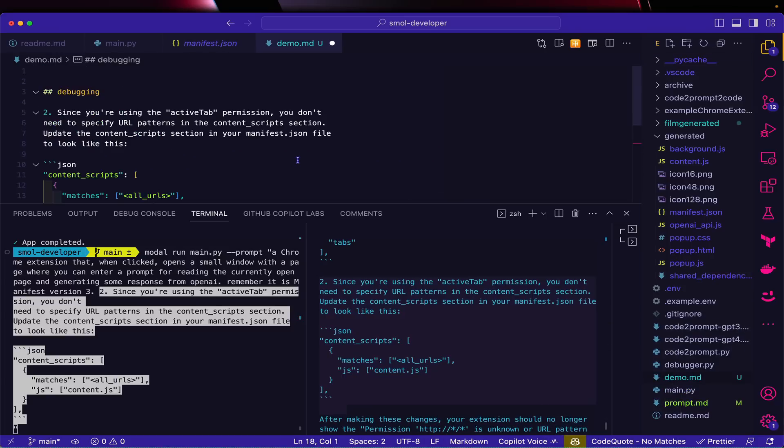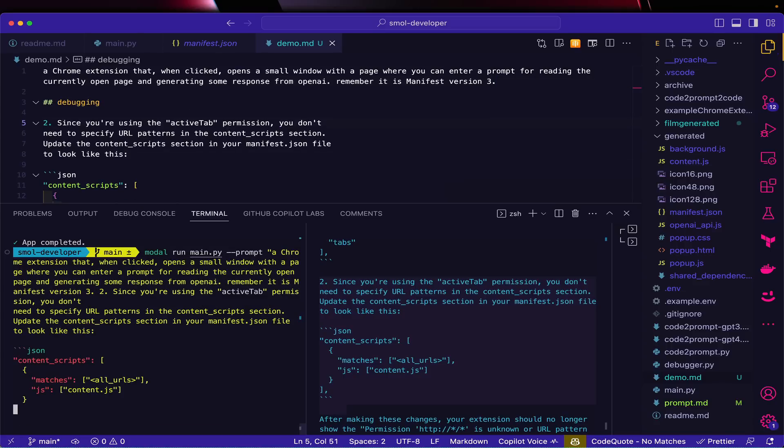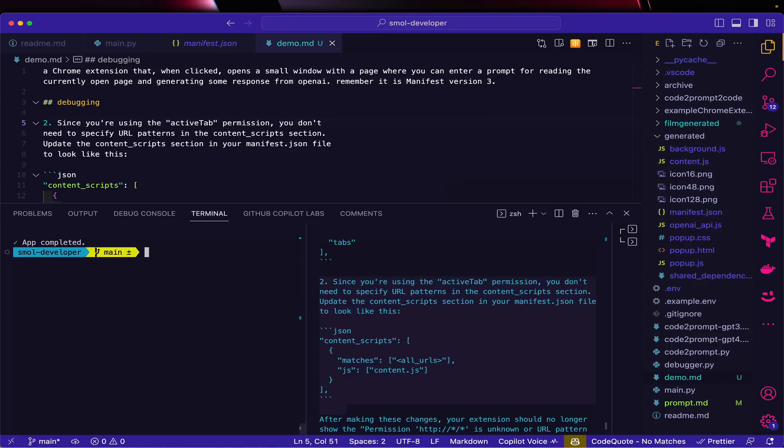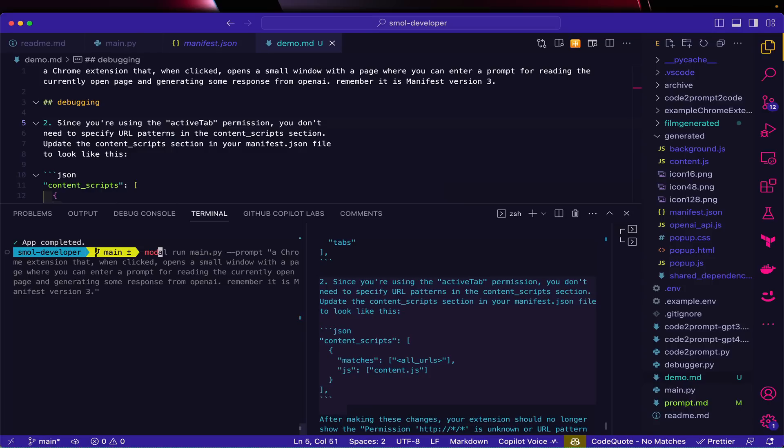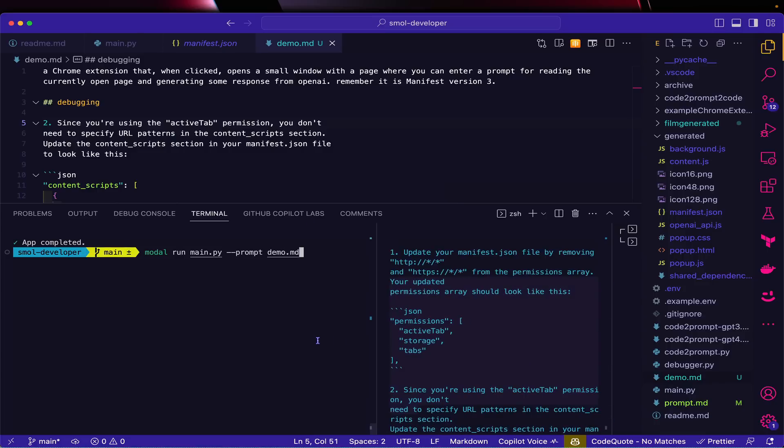So I'm going to make a new file and say 'demo.md.' Let's stick this in there under debugging and just stick the whole thing in there. Then I'll stick my initial instructions up on top, and that will be it for my coding. Now I can run 'modal run' - instead of a prompt, I can just specify the file name, demo.md, and run that too.